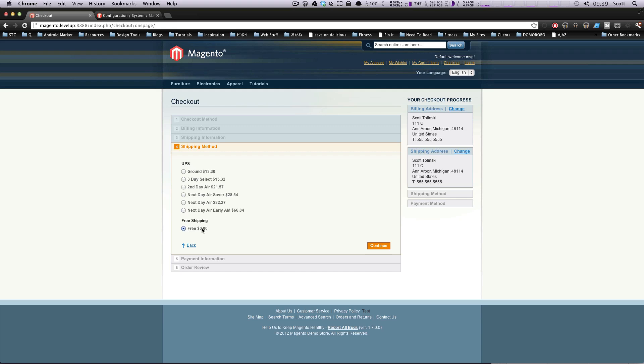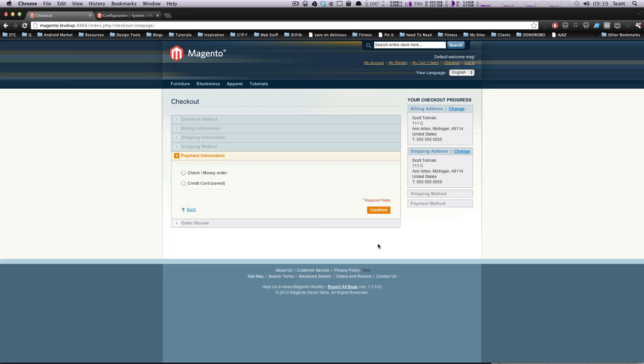Or free shipping looks like it's enabled as well. We didn't turn that one off. So if I was the customer right now, I'd be selecting free shipping. However, you can select UPS, click continue, and it's going to ask for their payment. Cool. So that is now displaying their shipping method, UPS ground.